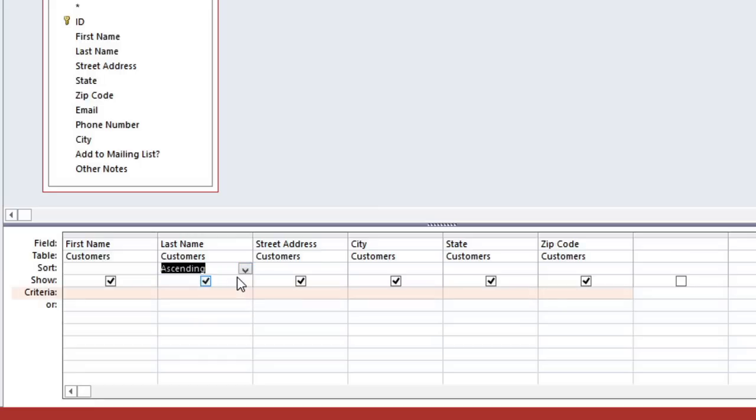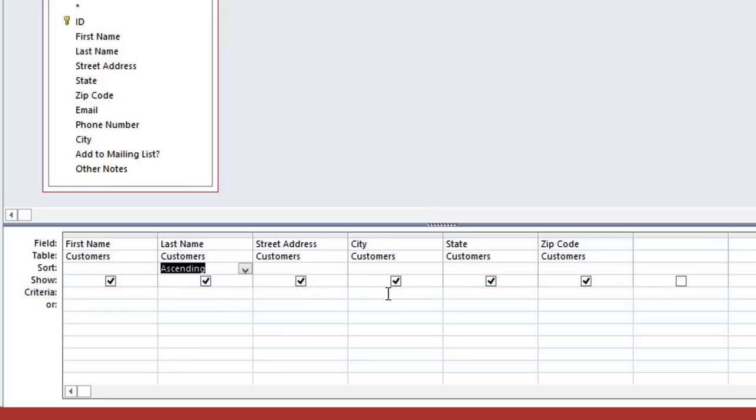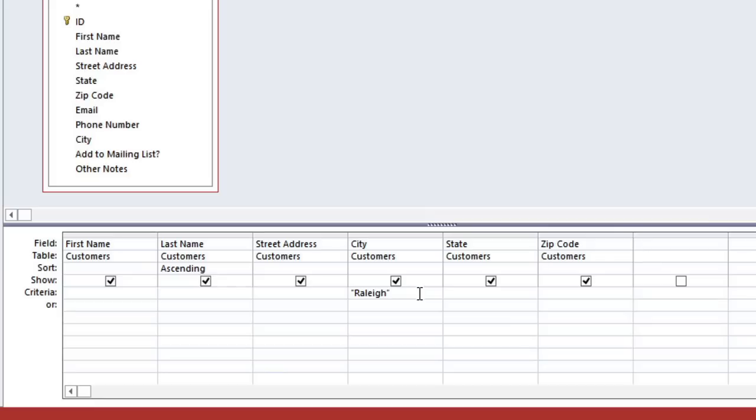Next, we're going to use the Criteria row to filter the records so that it's only showing the customers who live nearby. First of all, we want to send invitations to everyone who lives in Raleigh, so we'll type Raleigh in the City column, and since we're looking for an exact match, it will need to be in quotation marks. So far, this query will show all of the customers who live in Raleigh, but none of the customers in other cities. But one of the zip codes in Cary is close to Raleigh, and let's say we'd like to send those customers an invitation as well.